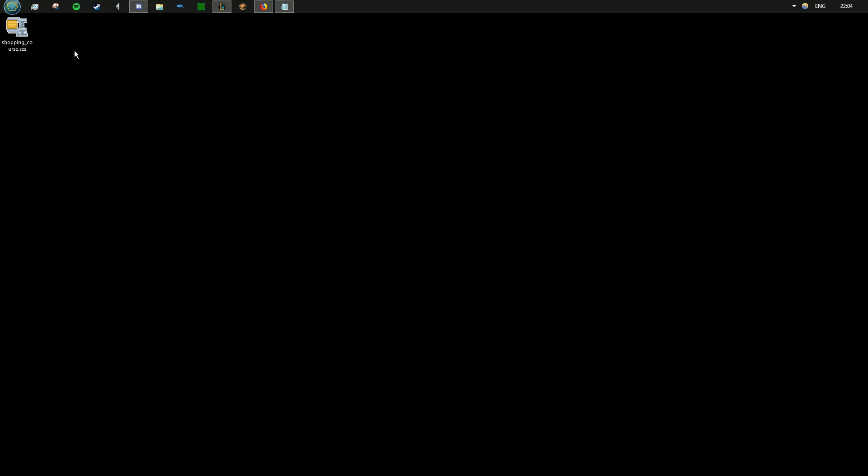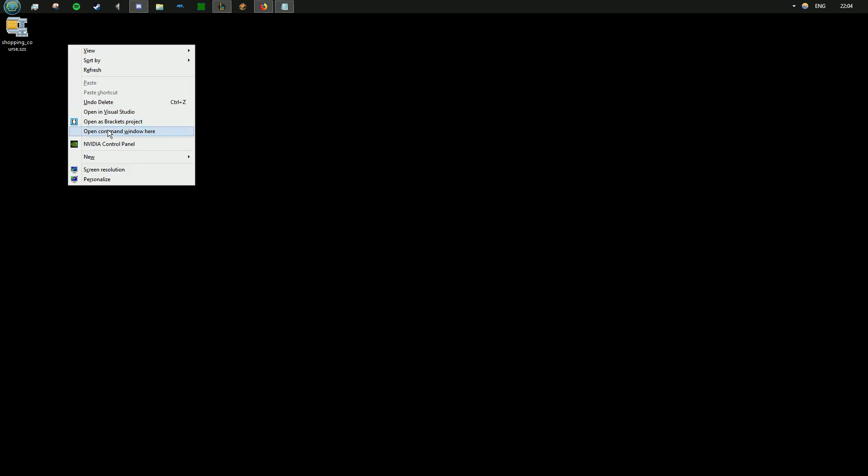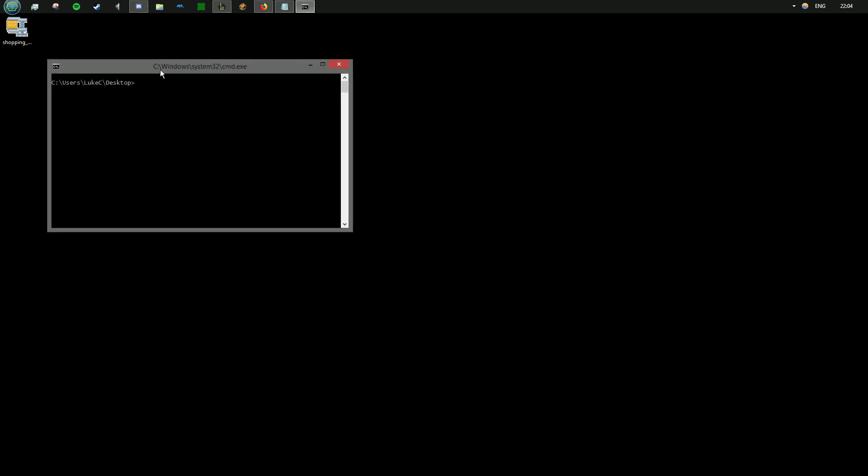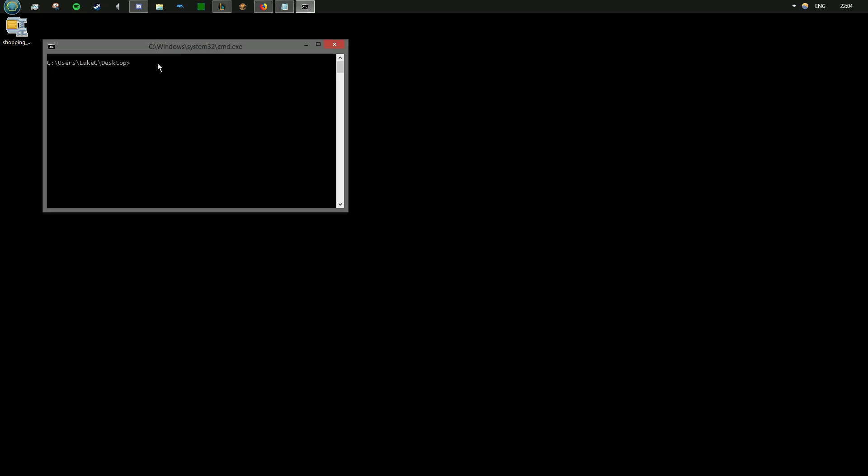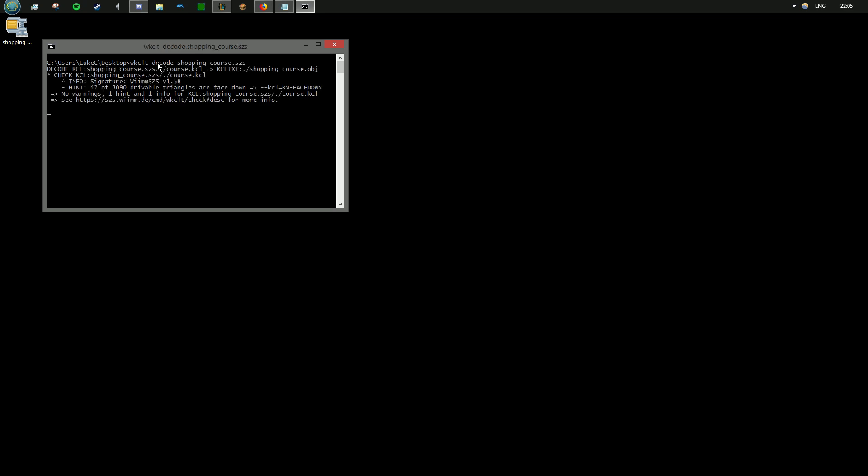So the first thing you need to do is get an SCS for the course you want to view. And in the directory of that course, open a new command window and use the following two commands: WKCLT decode, and then the name of your course. The other command is WKCLT CFF, the name of your course.